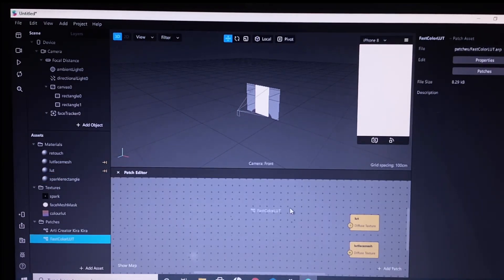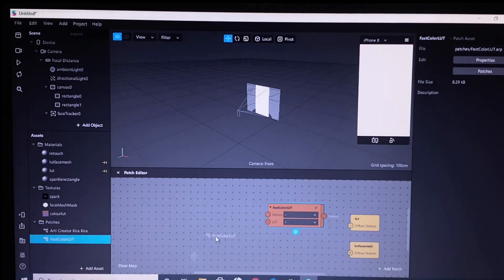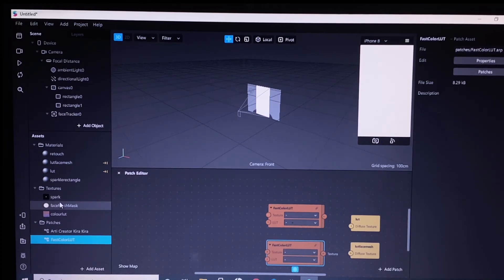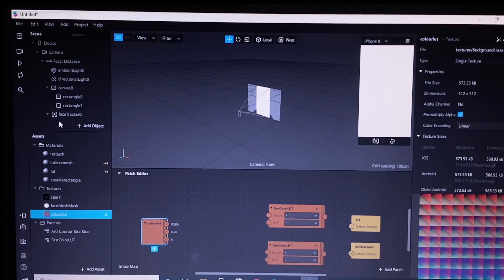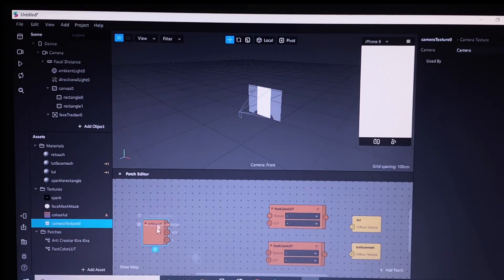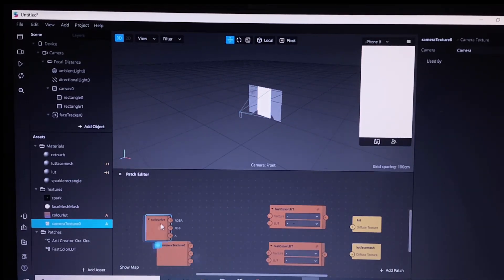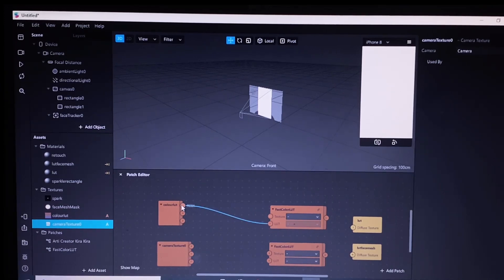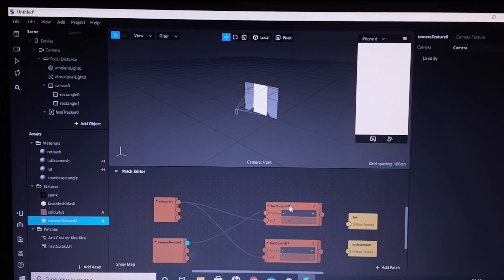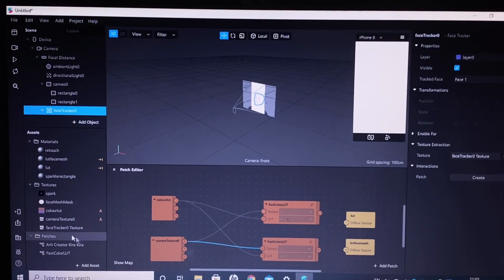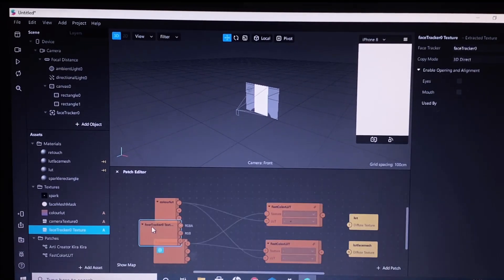Next, we will drag and drop the Fast Color LUT patch twice because we are combining it with the skin smoothening. We will also drag and drop our color LUT PNG file. Click on camera and texture extraction, then drag the camera texture. Now I'm connecting the color LUT to the LUT input of the Fast Color LUT patch, and extract the texture of the face tracker as well.